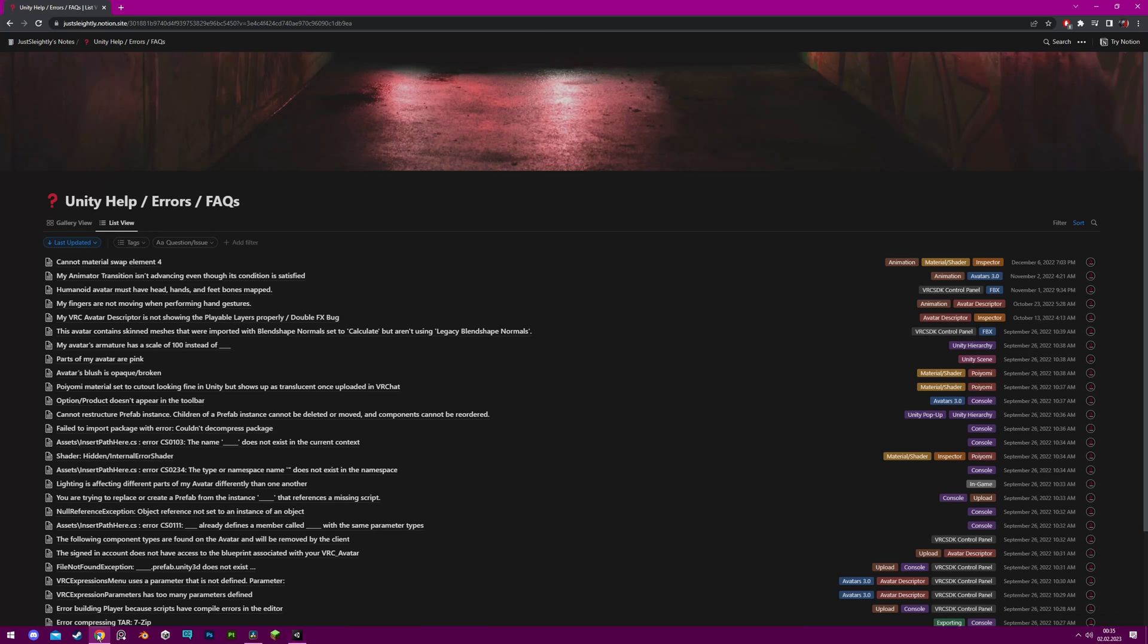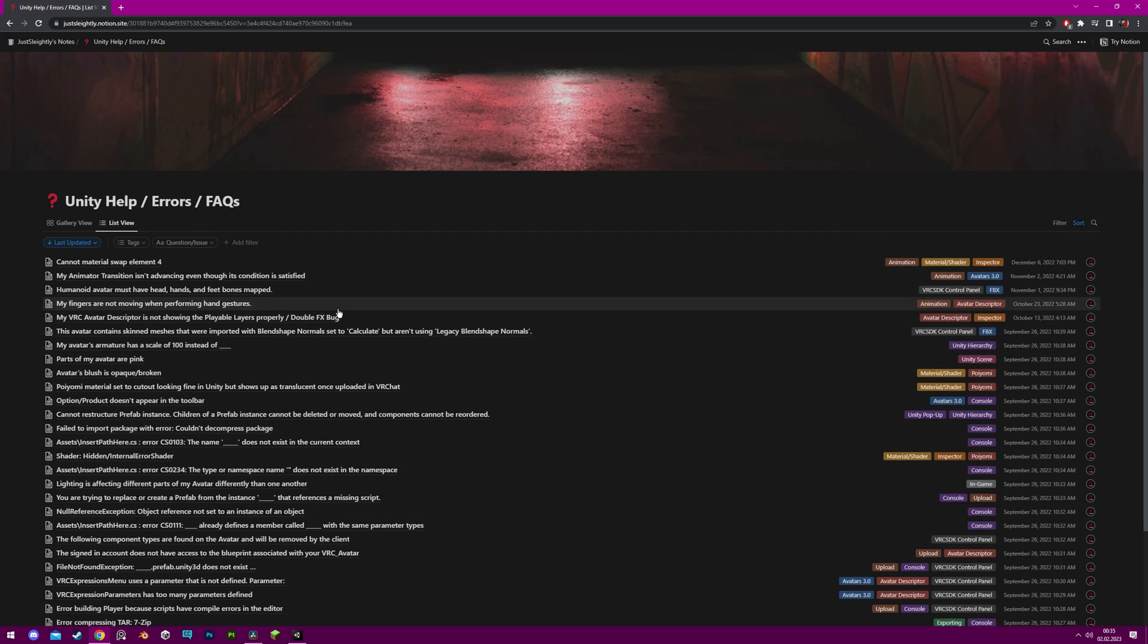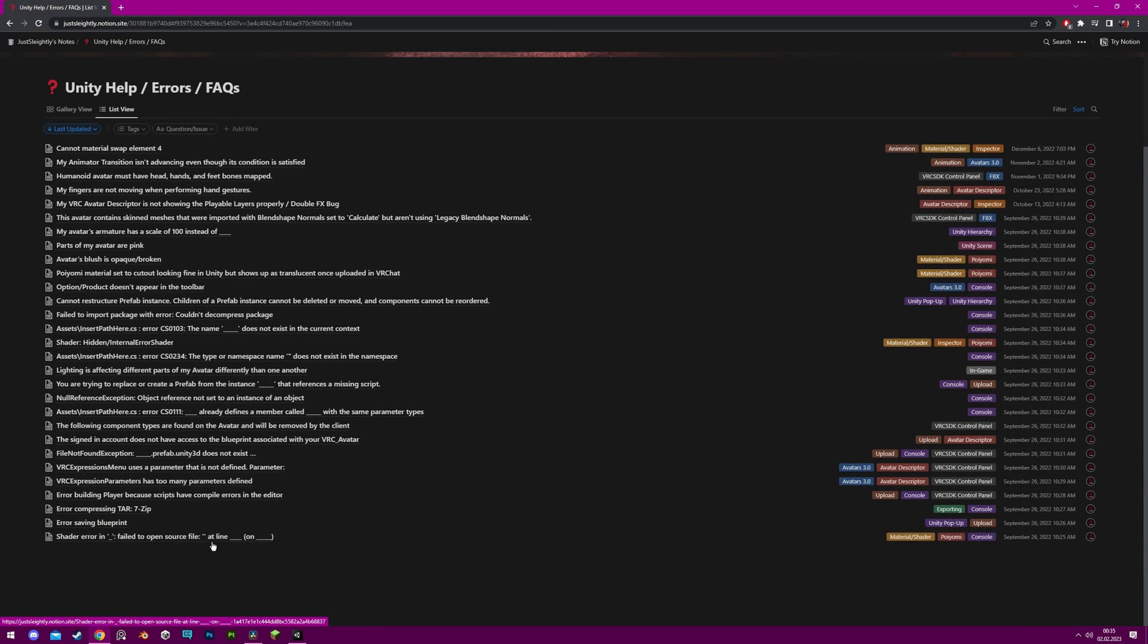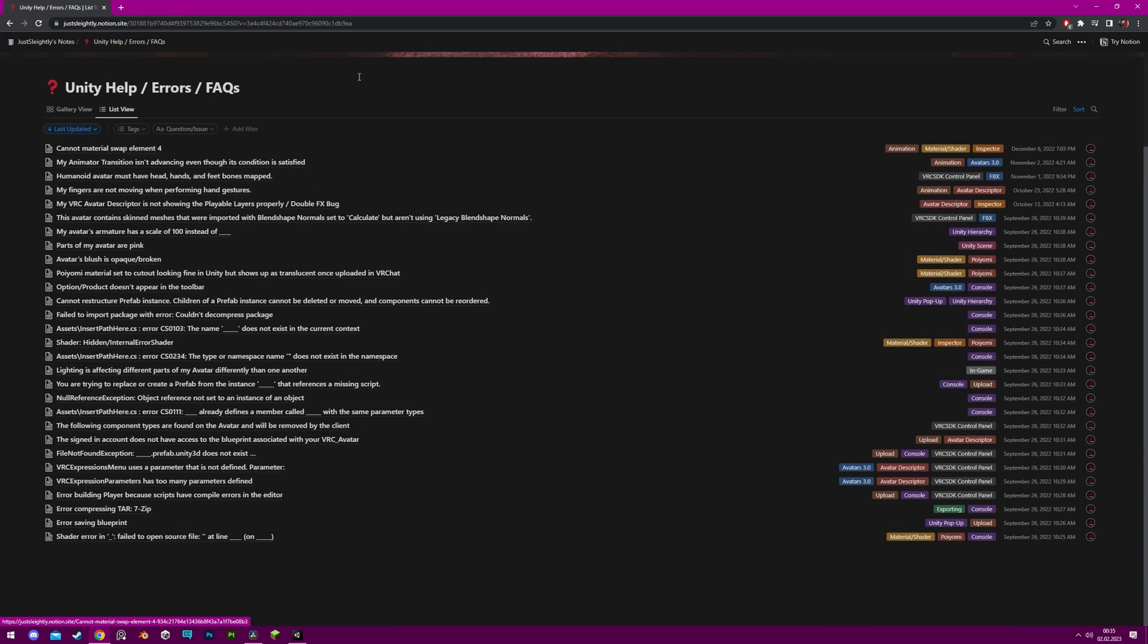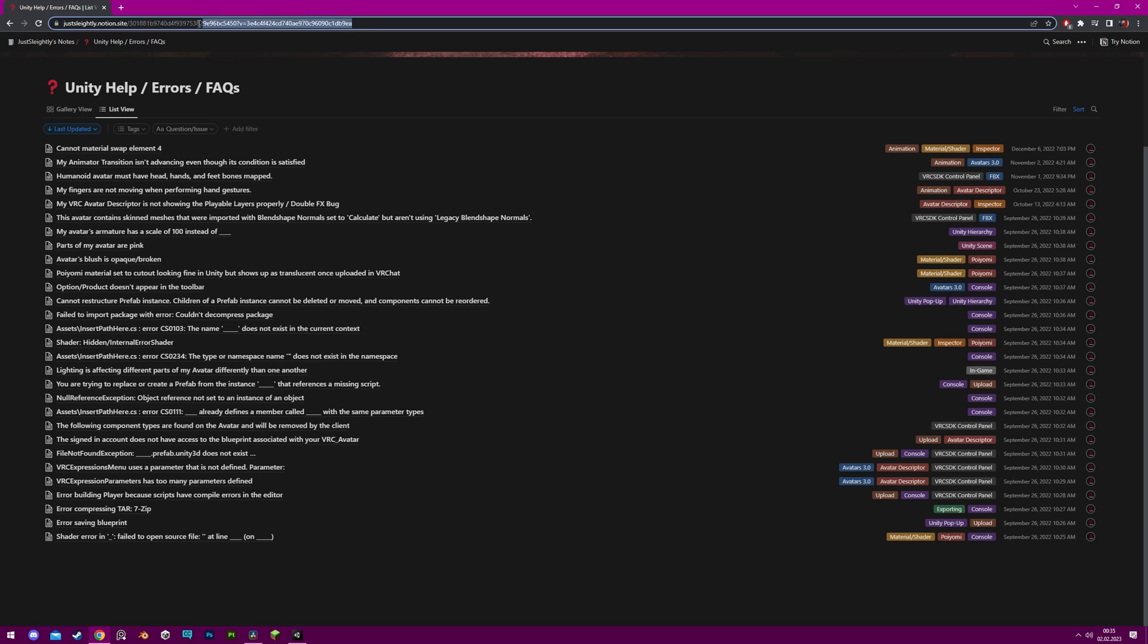If you are unable to find a solution, you can refer to a page from JustLightly that lists a variety of errors and potential solutions. Link in the description.